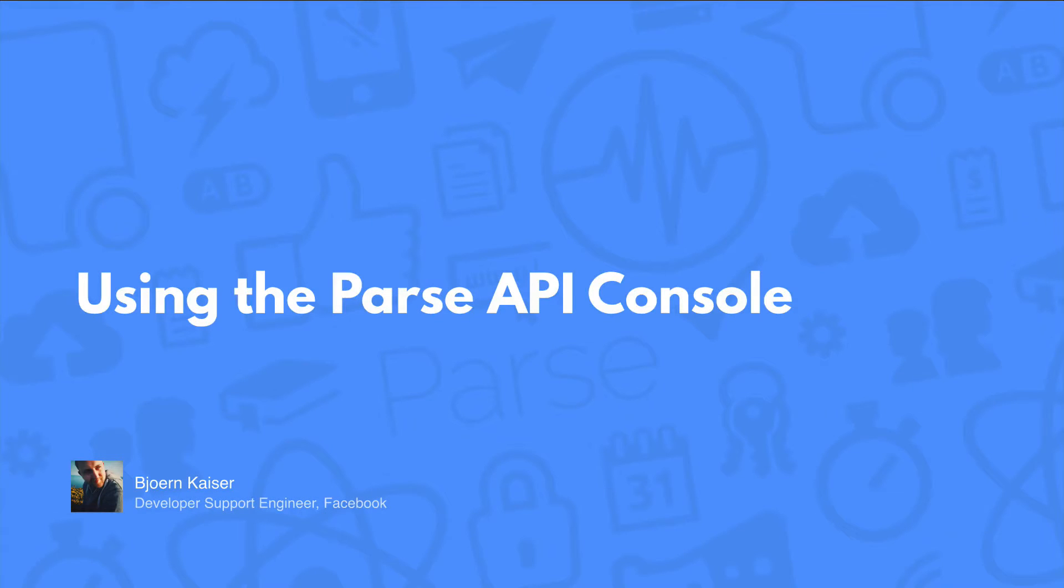Welcome to using the Parse API console. My name is Bjorn Kaiser, and I'm a developer support engineer here at Facebook.